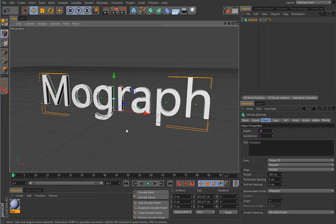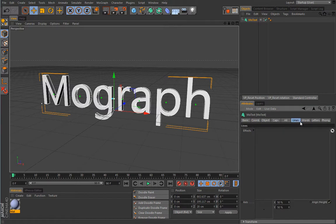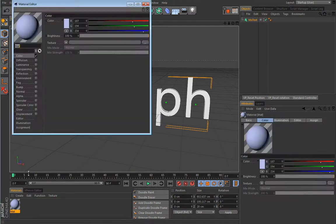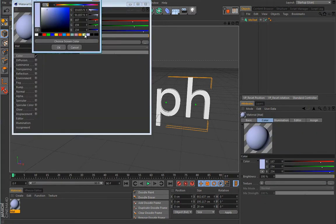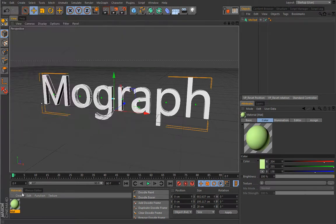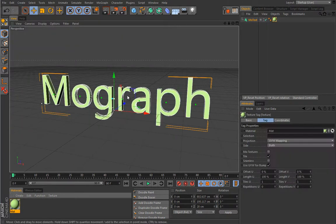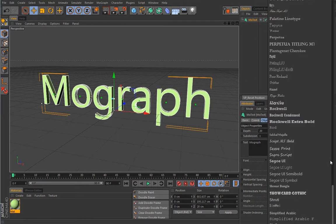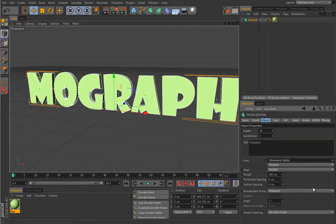MoText is really similar to the text spline, so if you understand the settings there, this will be no problem. What makes it special is the ability to load effectors for the complete object, just lines, words, or even separate letters. Let's create an interesting color and apply it to our text, and choose a nice font.